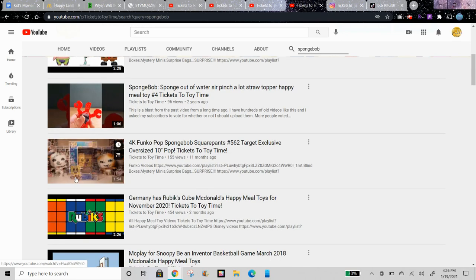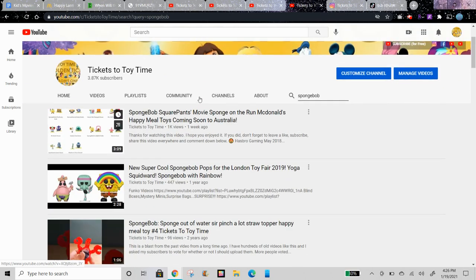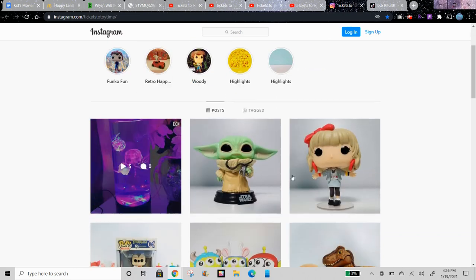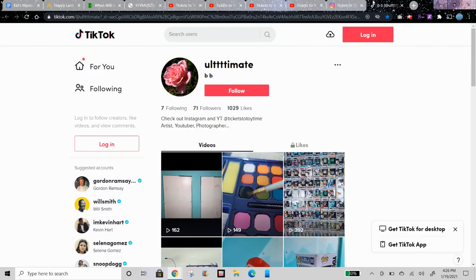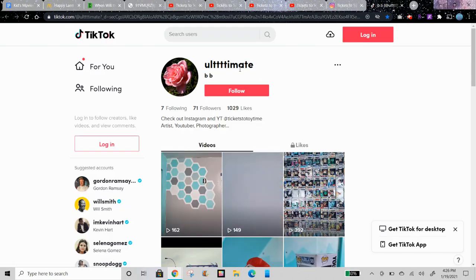You can also check out SpongeBob Funko Pop videos on my channel. You can check out my Instagram at Tixu Toy Time and also my Facebook at Tixu Toy Time channel for cool pictures of Happy Meal toys, Funko Pops, and more. And you can check out my TikTok as well.